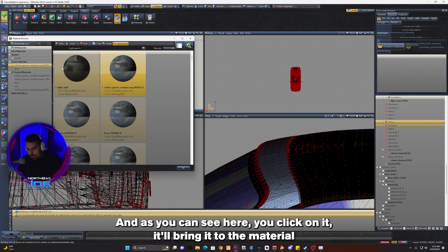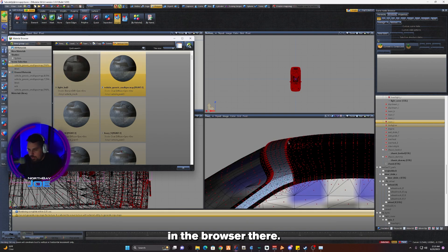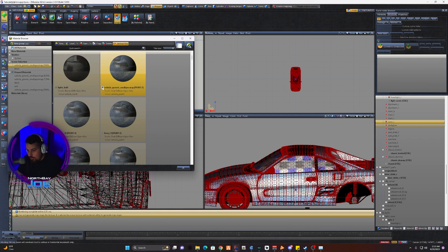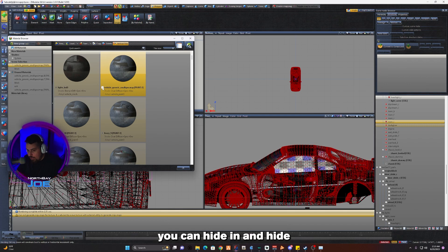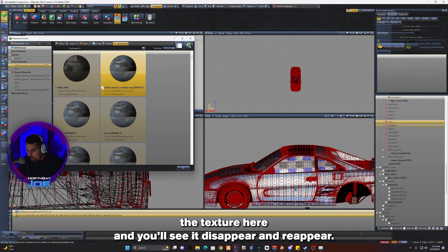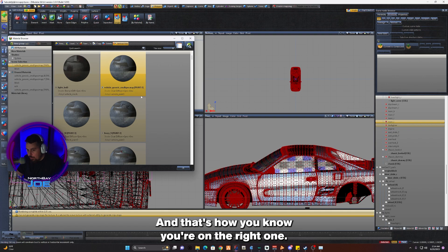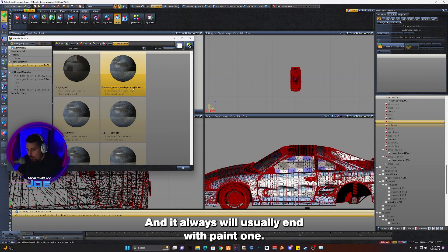As you can see, you click on it and it will bring it to the material in the browser there. Just to be certain this is the actual paint material, you can hide and unhide the texture here and you'll see it disappear and reappear. That's how you know you're on the right one.